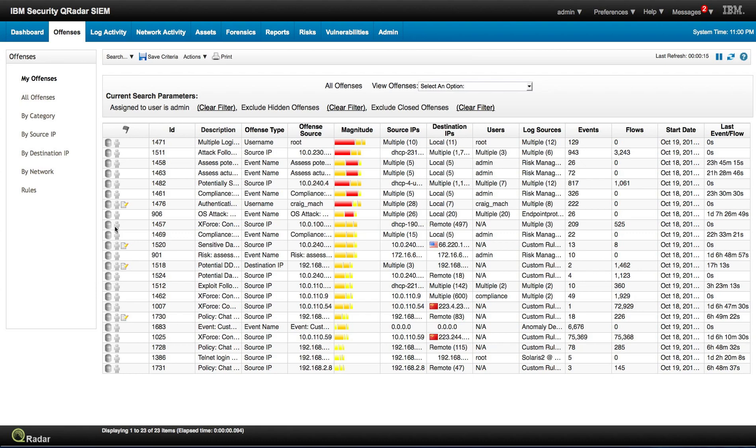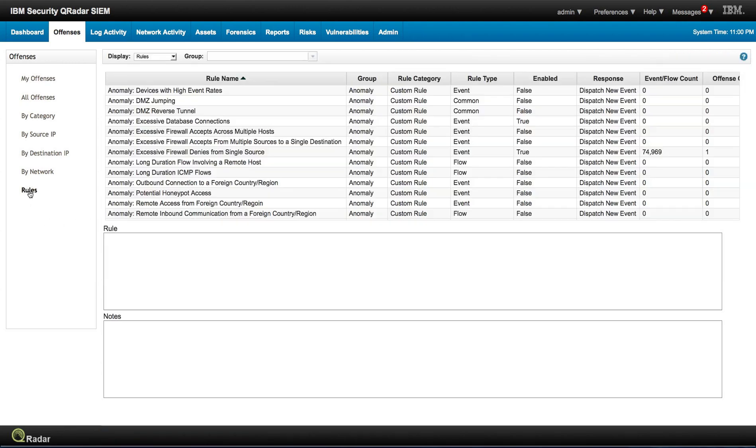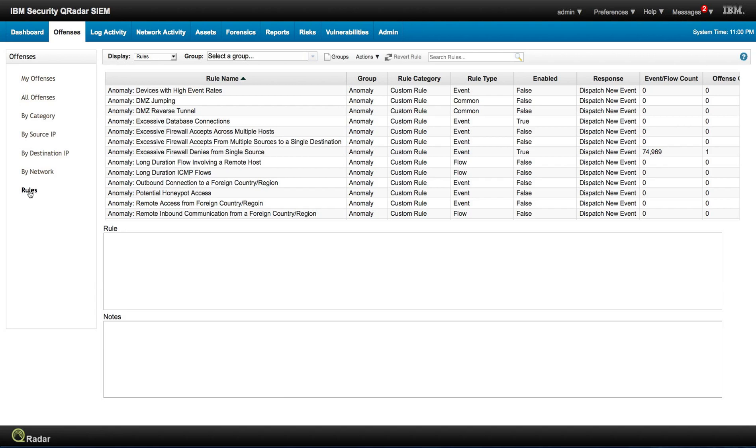Most people are familiar with Curator's ability to search on anomalies on events and flows. So if we click here on the rules, the default group that comes is actually the anomaly, and we can see other things that we can search.